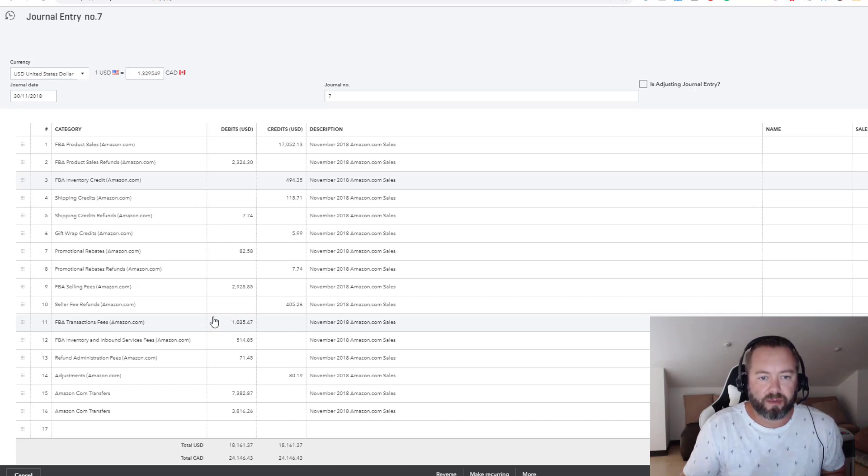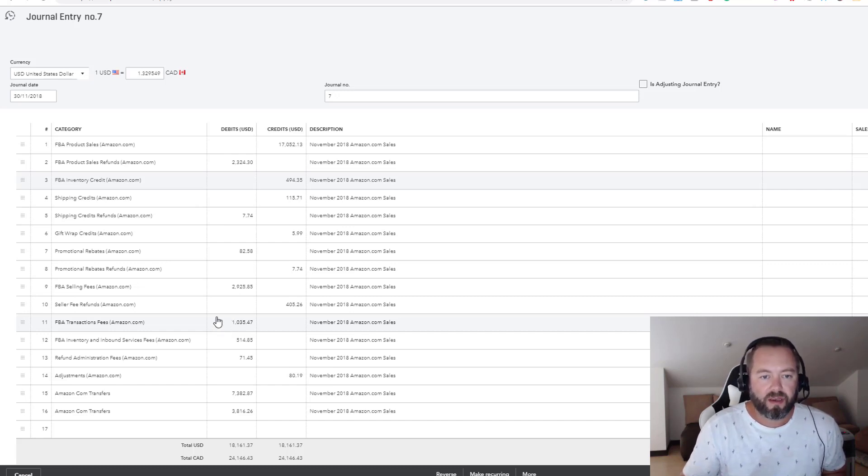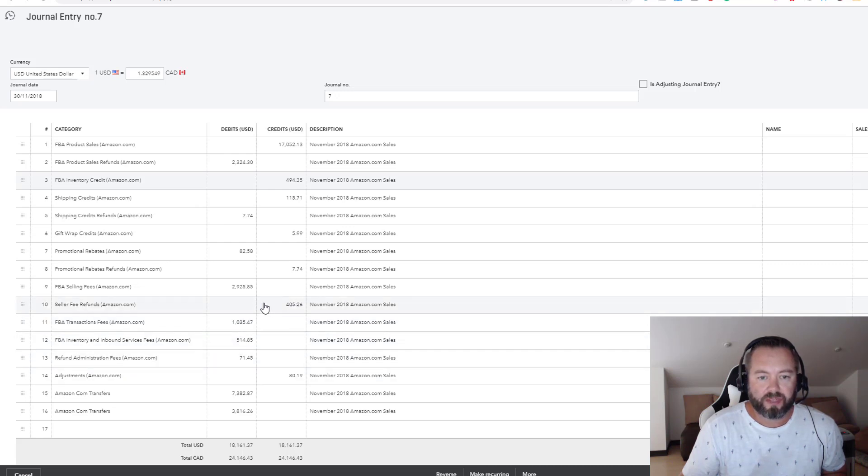A lot of people that are doing heavy PPC advertising, you want to break that out. So this allows you to kind of do that. Now the balancing is this other one here, so I've got another account here called amazon.com transfers.